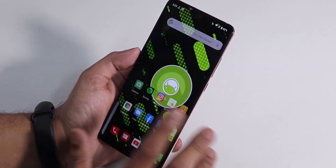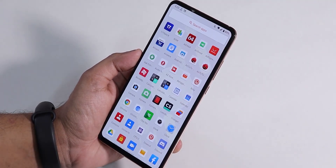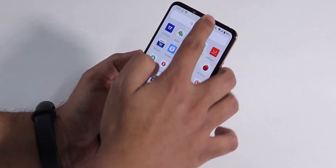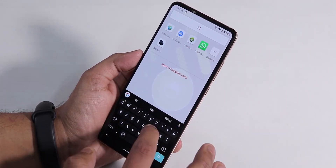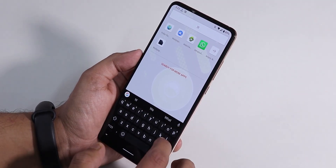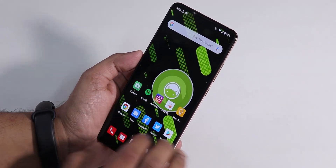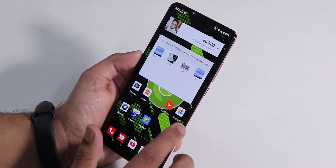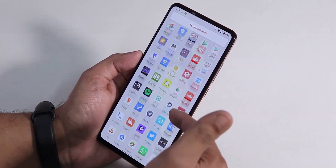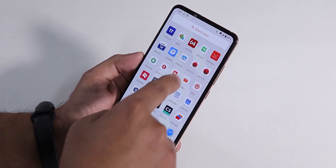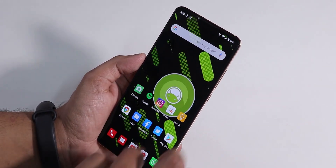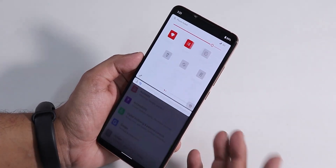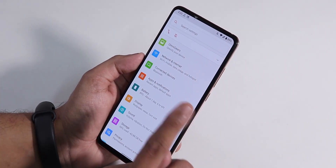To the left we have the Google Now cards once you enable the Google Now feed. Scrolling up gives you the app drawer, and we also have a search app option to search for any app. The icons by default are totally square-ish. You can swipe down anywhere to get the quick settings panel.